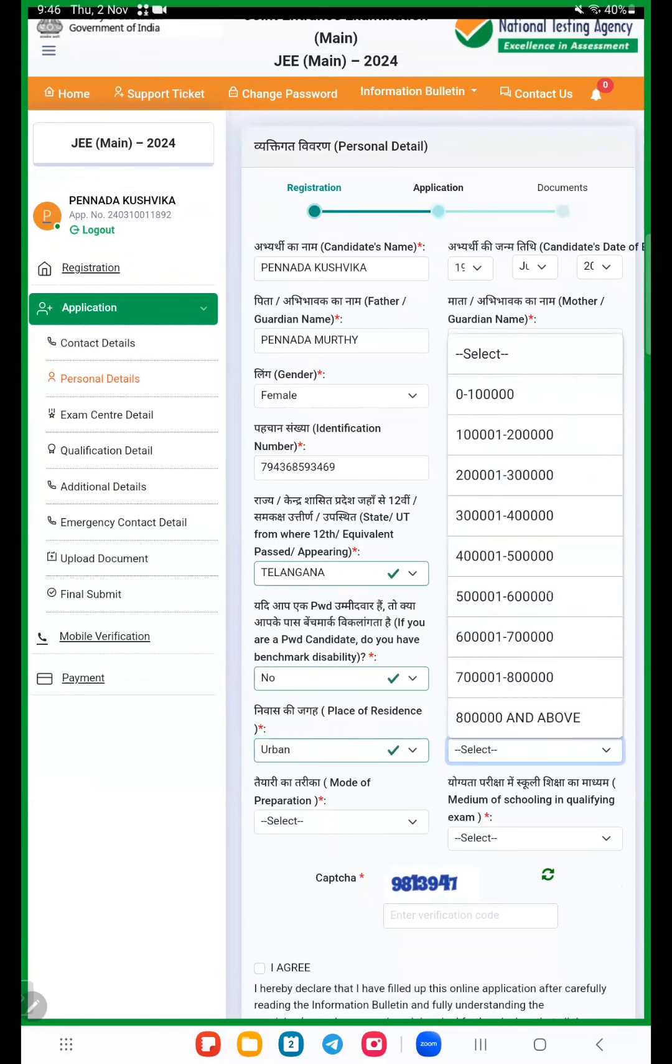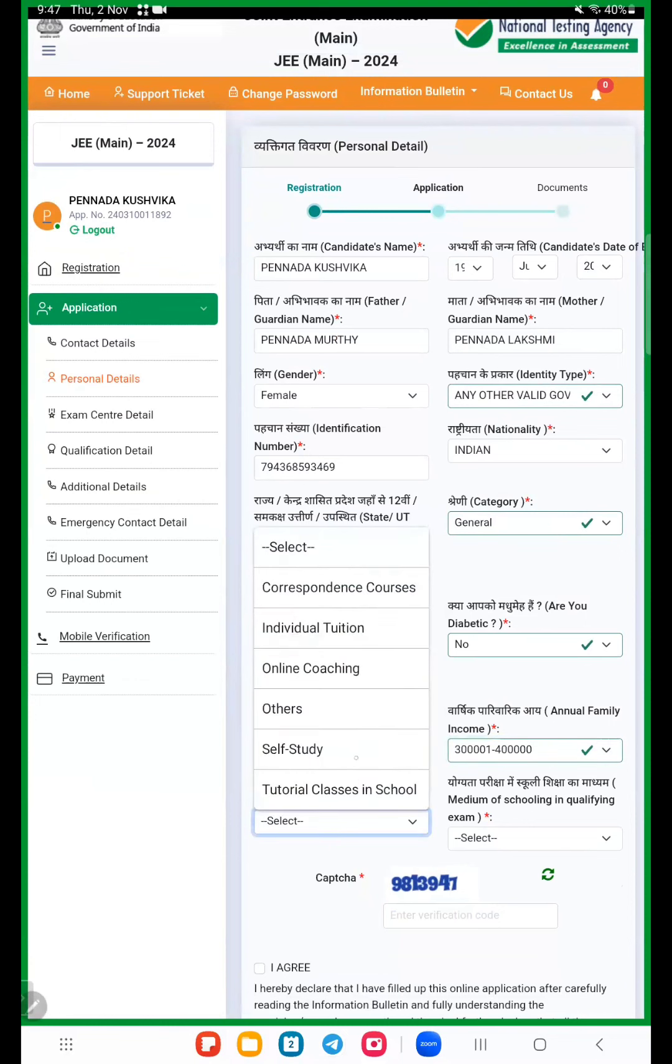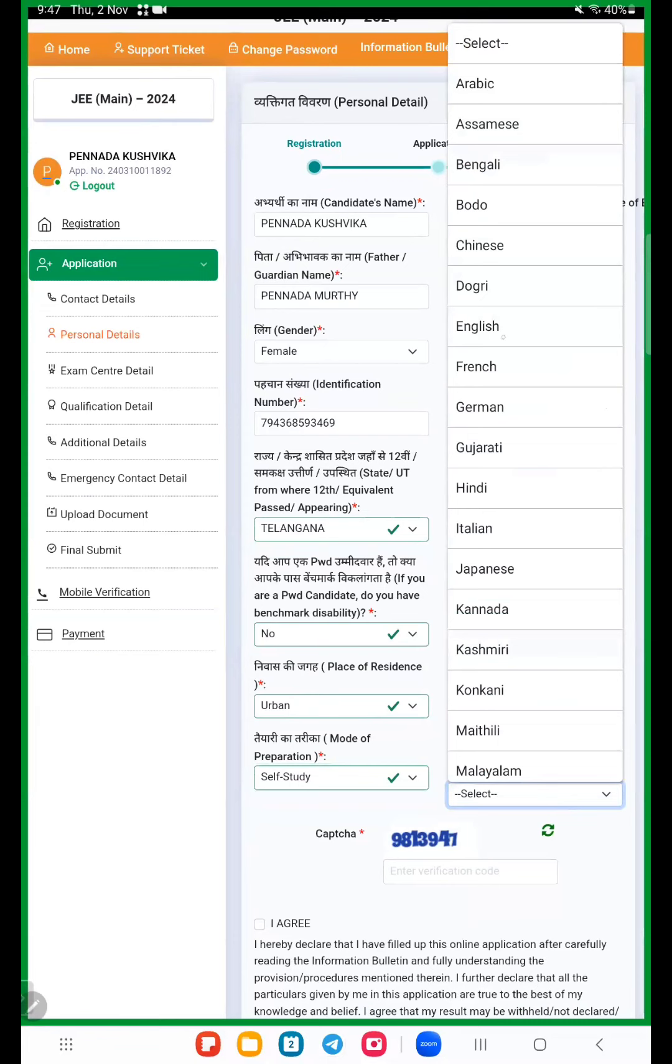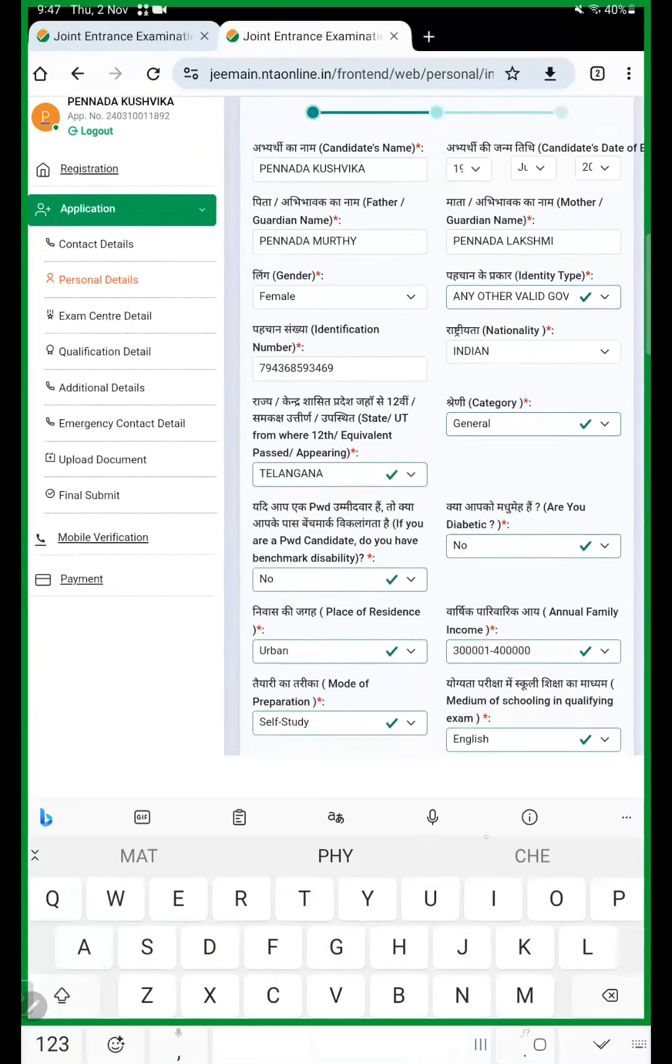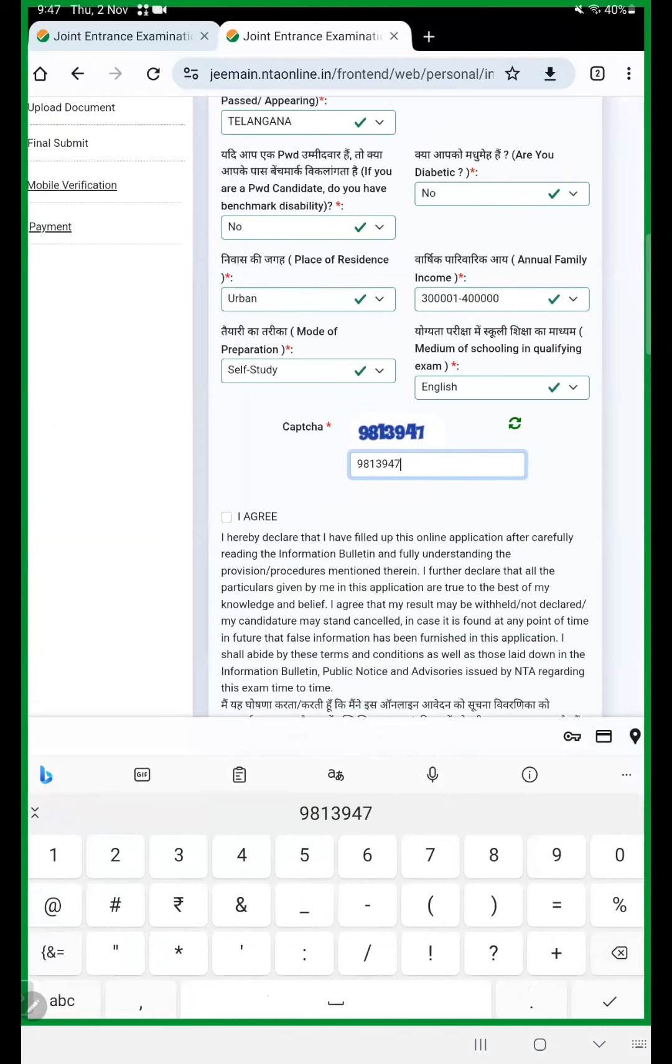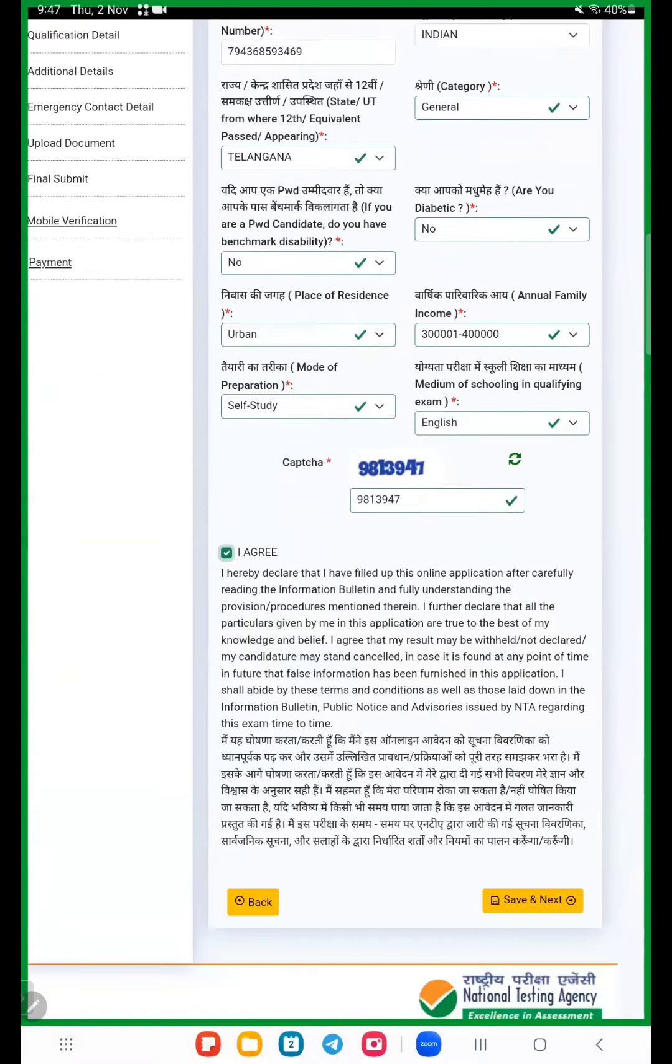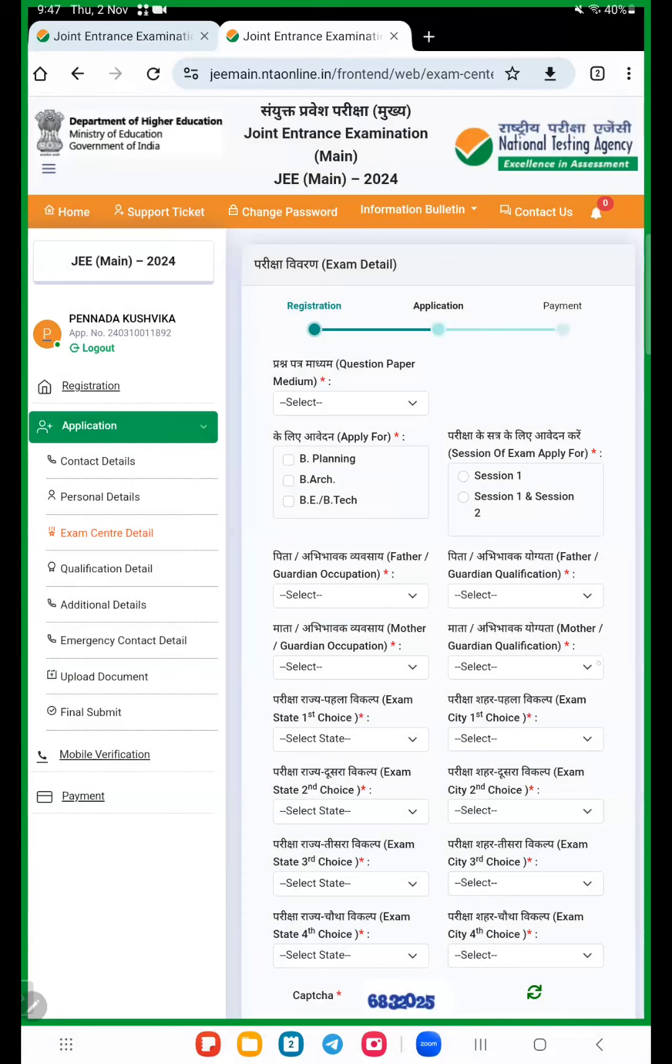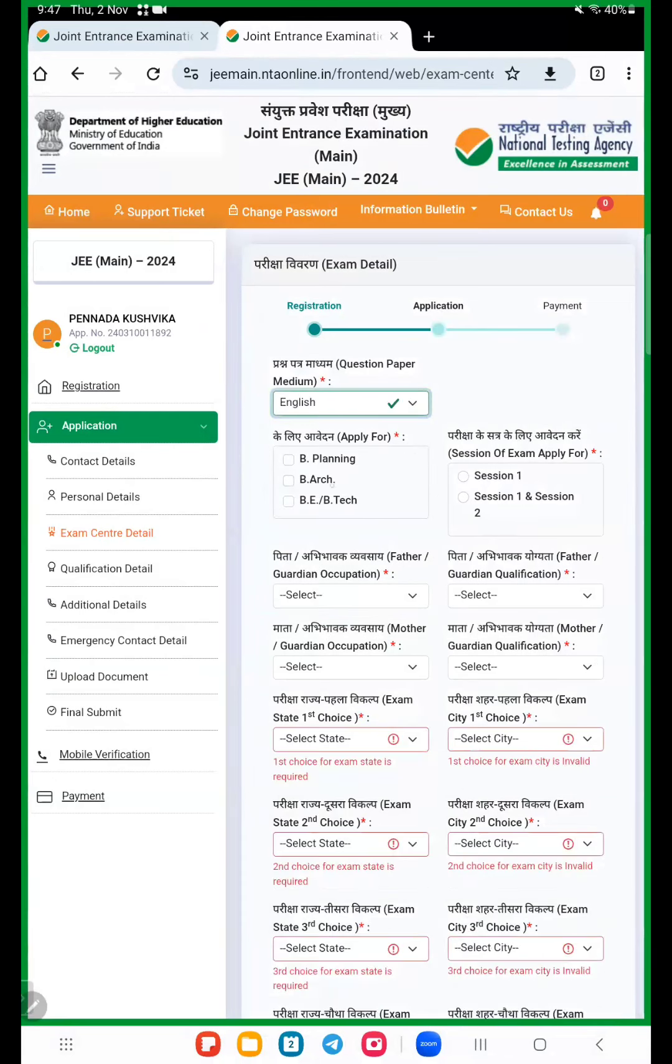Here place of residency, urban or rural. Annual income of family, ask your parents and choose the correct income. Mode of preparation, here we take self-study. So nothing, no problem, self-study or online individual tuition or tutorial classes. Better to choose option self-mode. Medium of school in qualifying examination, that is English. So put English. Now here again enter the security question, click on I agree, and now save and next.